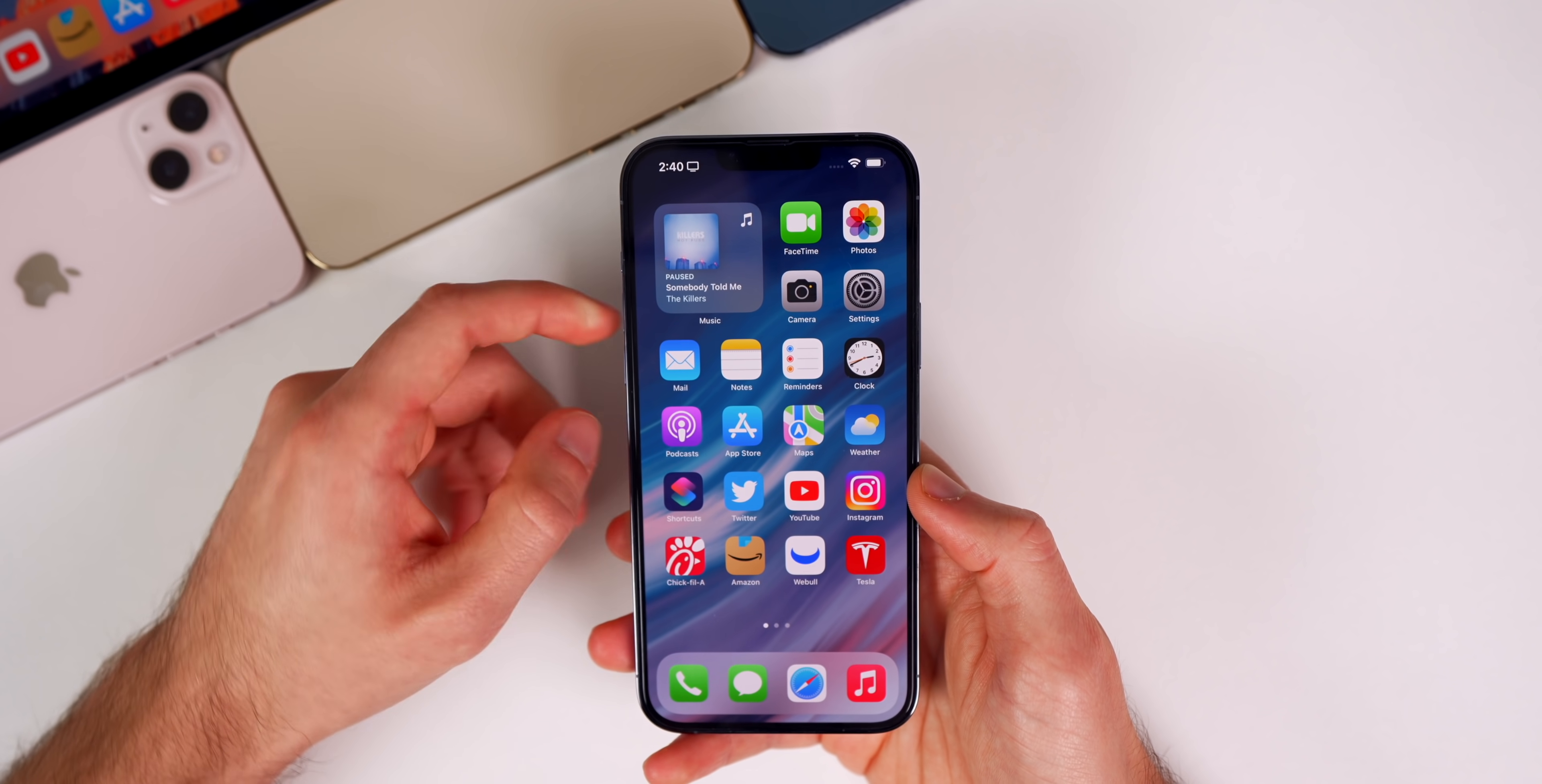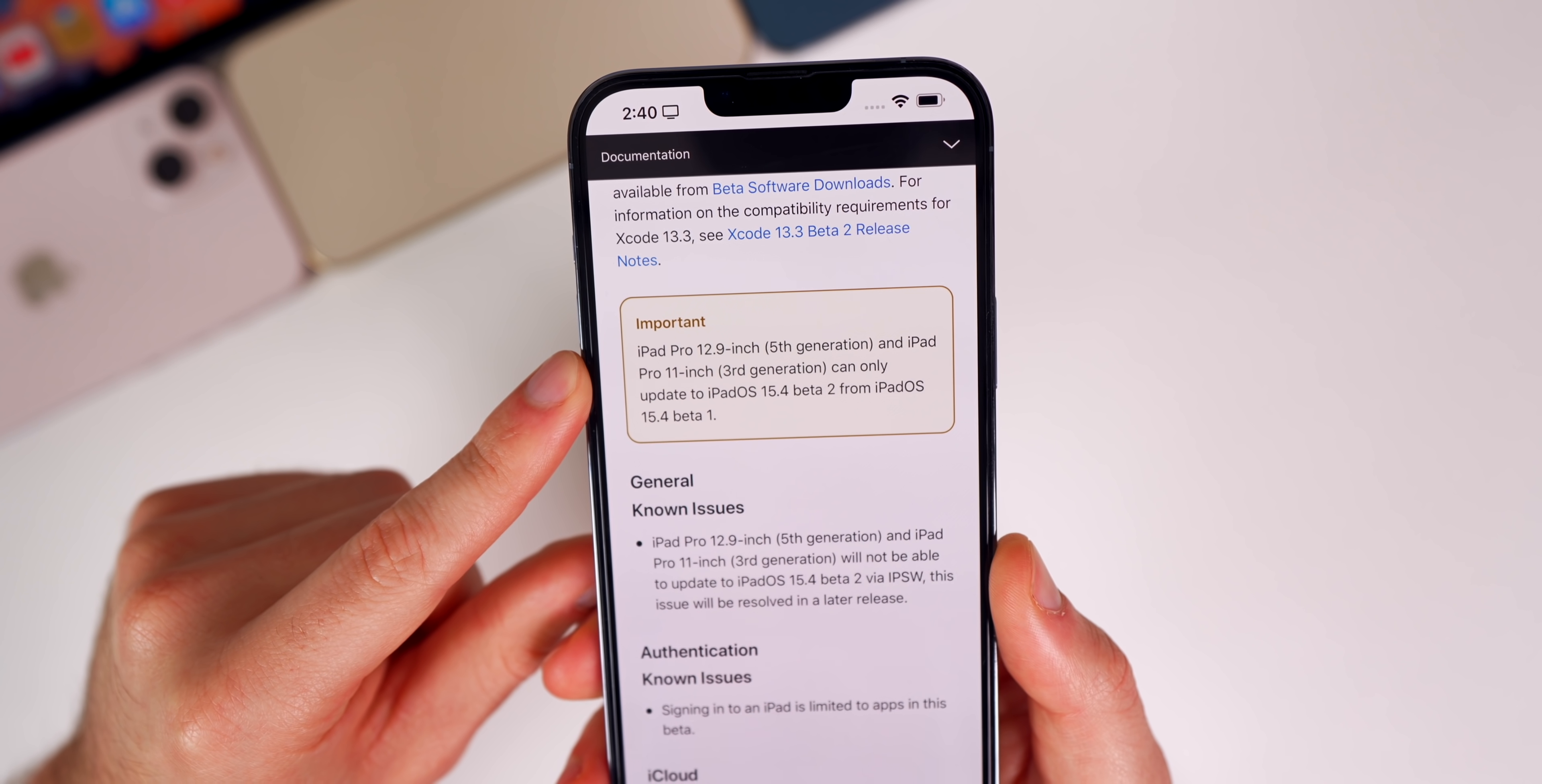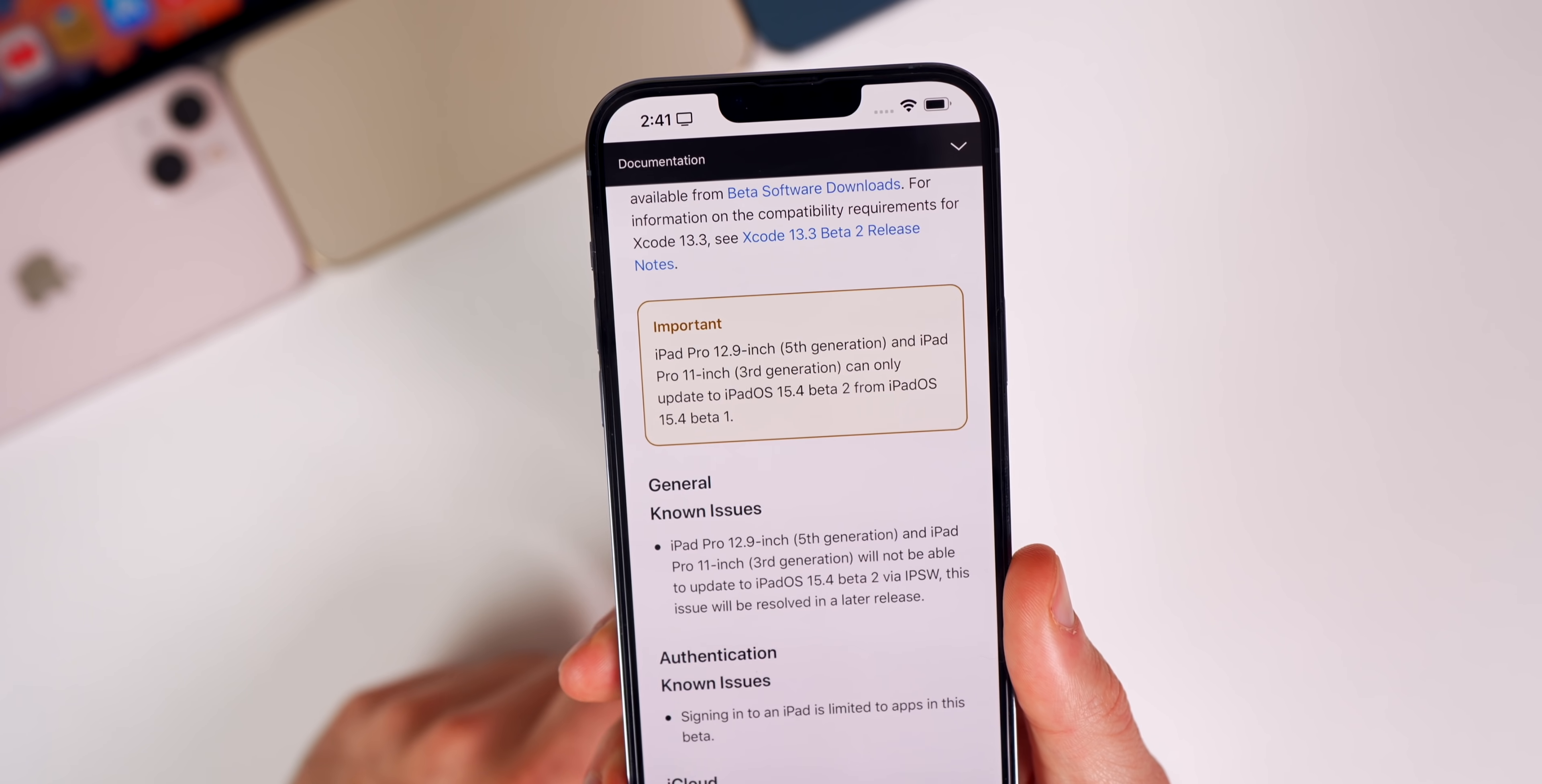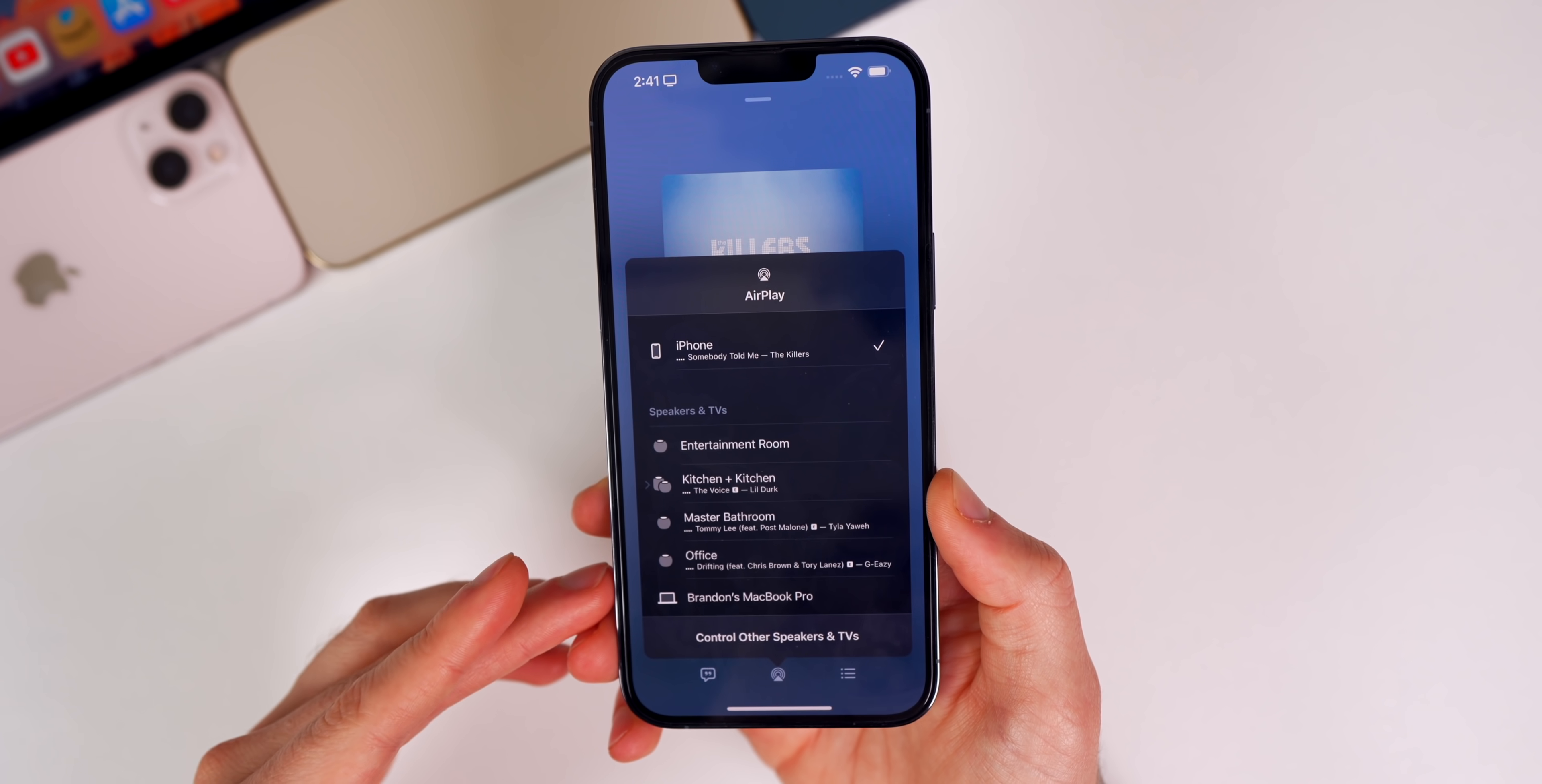As far as remaining bugs, we have quite a few as well. First, there's this important bug mentioned in the release notes with the second beta. It says that the 2021 iPad Pro 12.9 and the 2018 iPad Pro 11-inch can only update to iPadOS 15.4 Beta 2 from iPadOS 15.4 Beta 1.